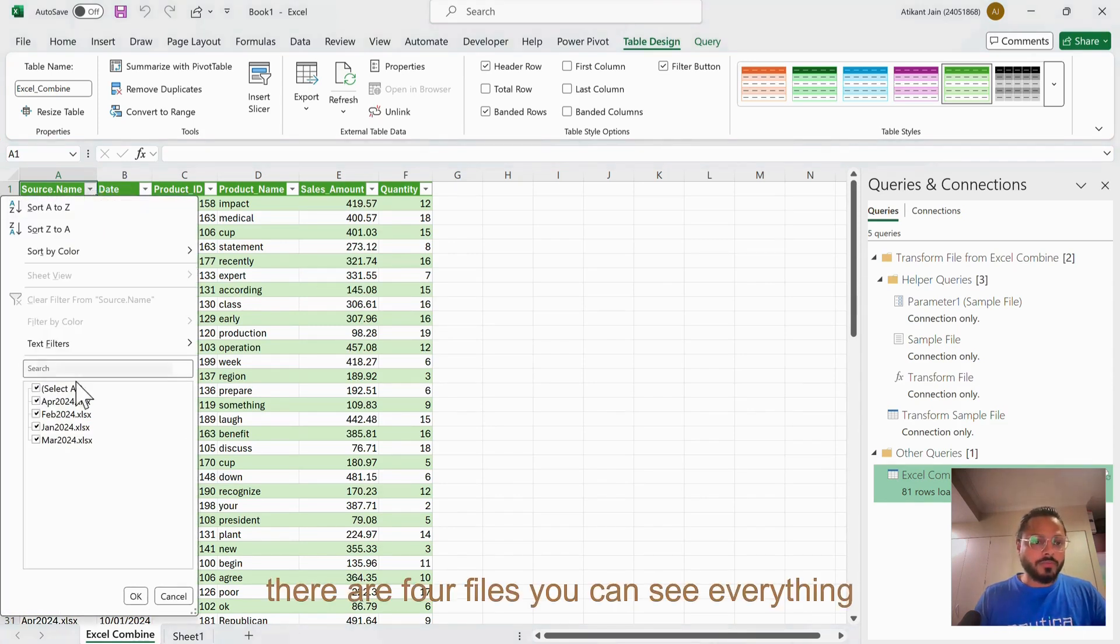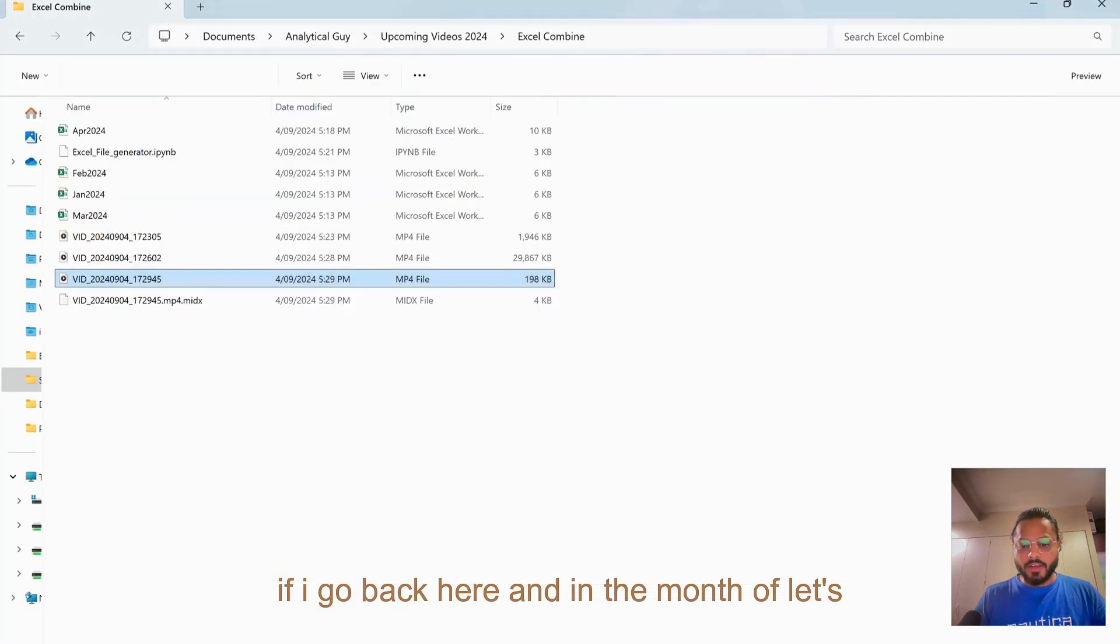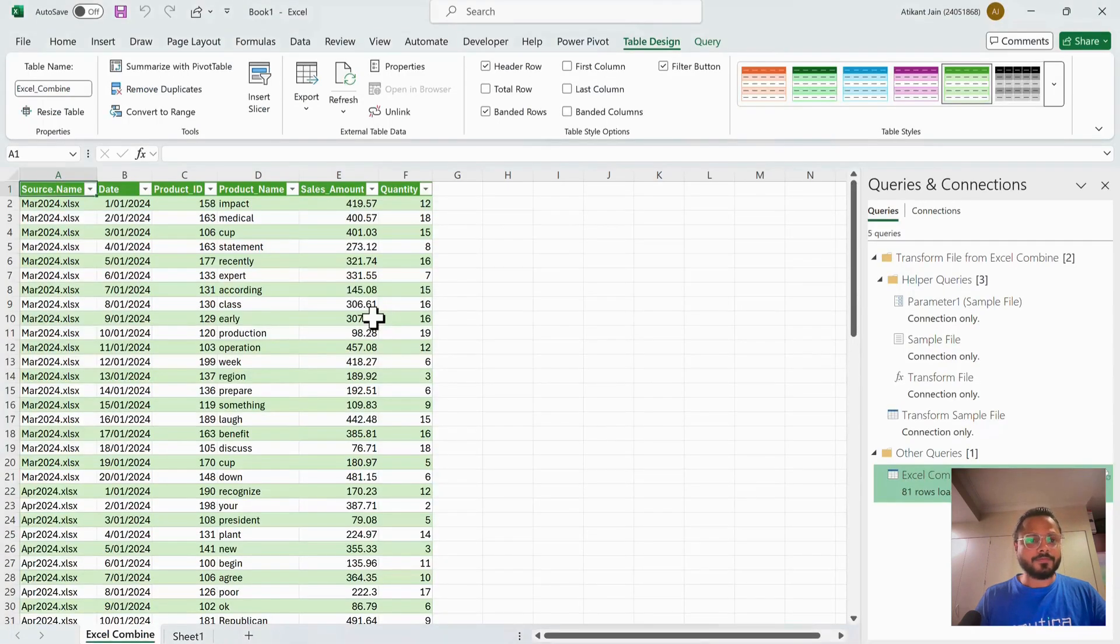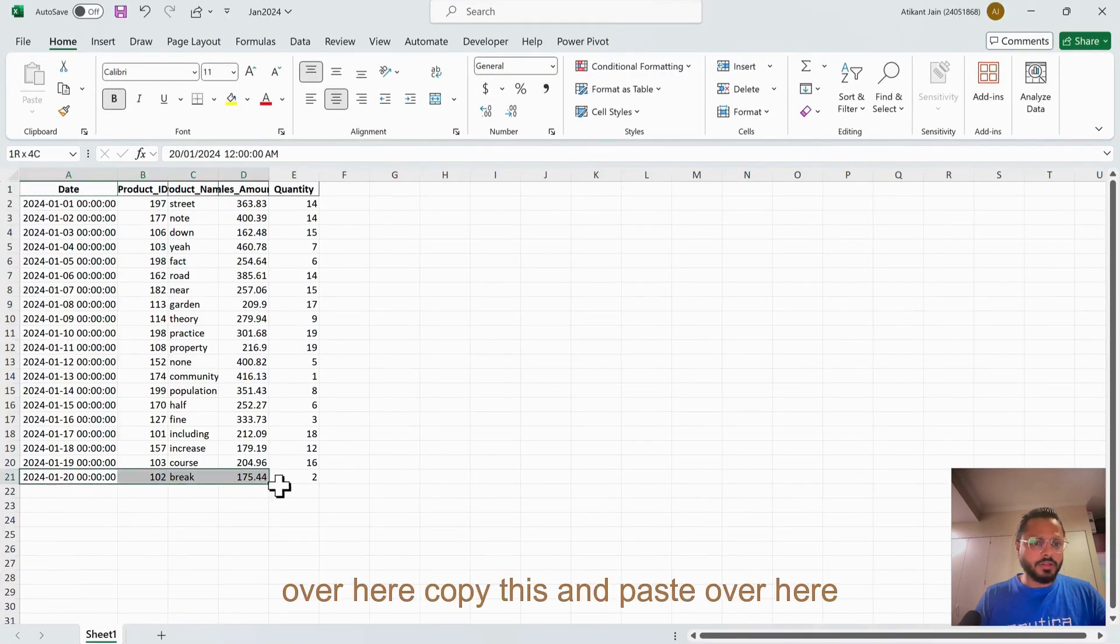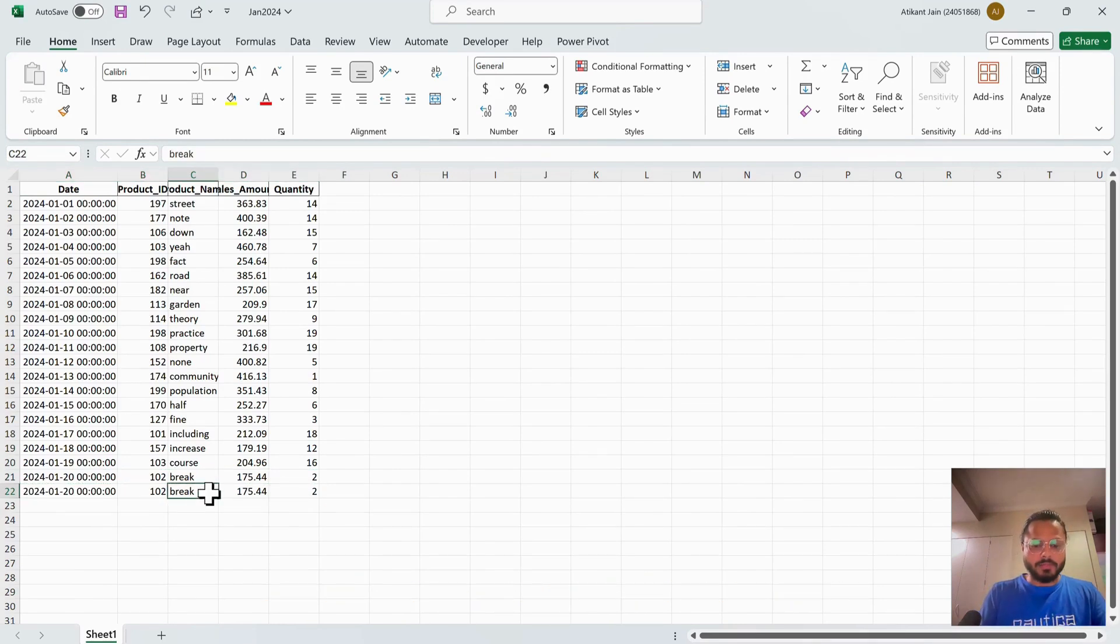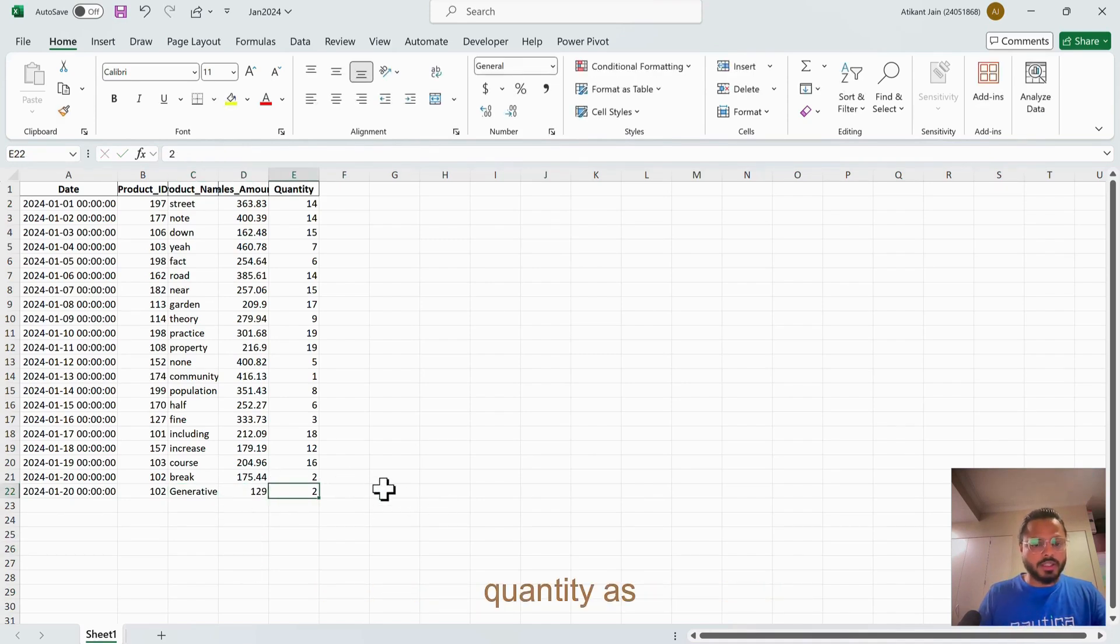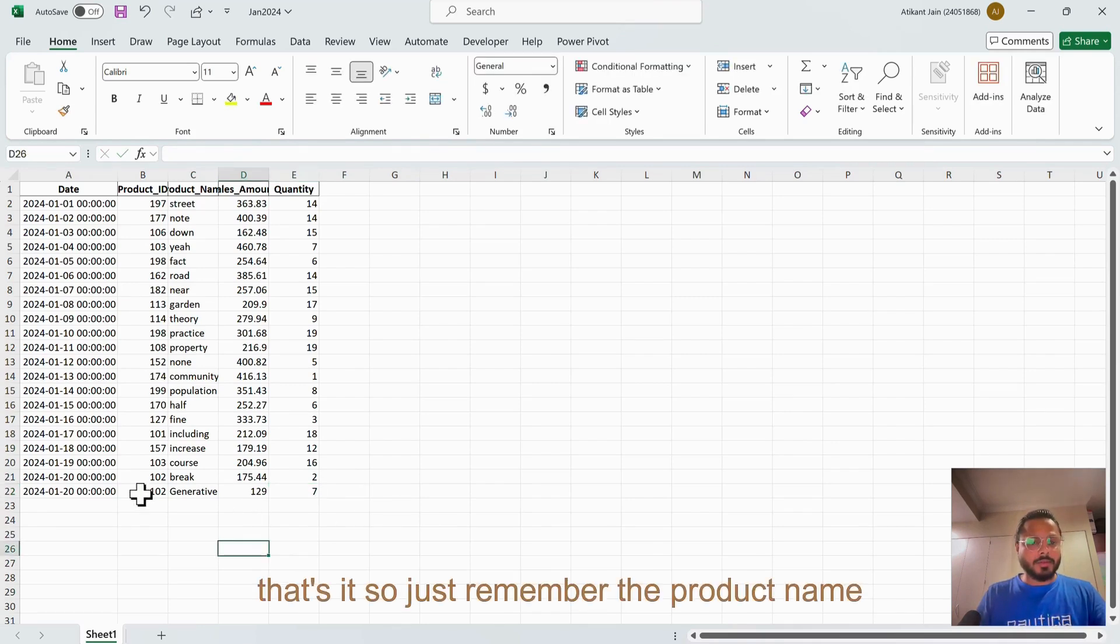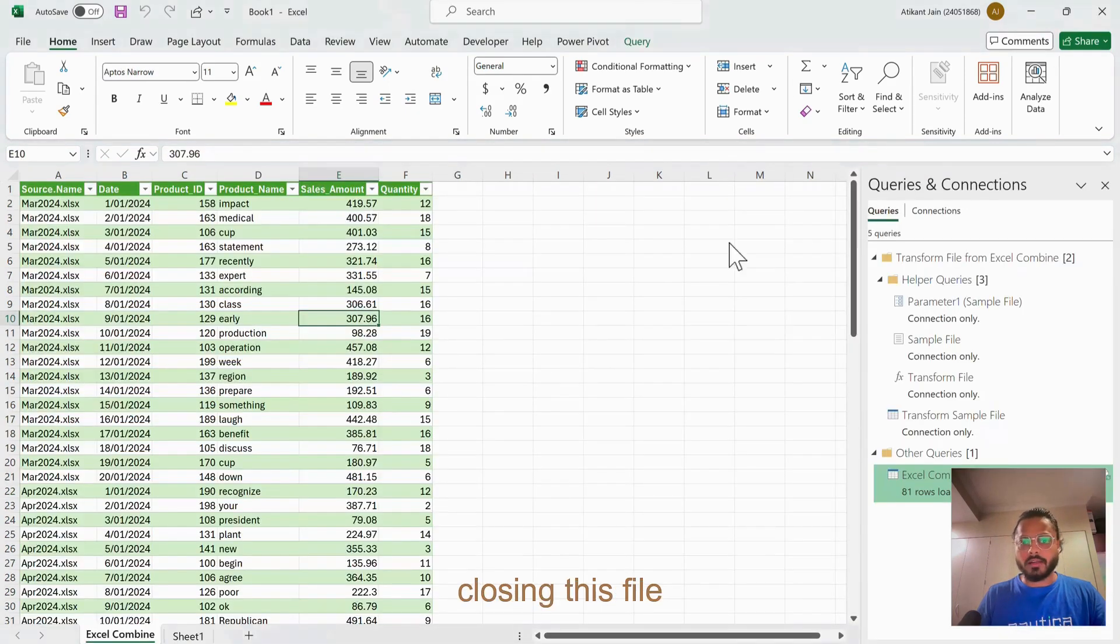Right now there are four files - you can see everything. Let's say if I go back here and in the month of January, I add a row. For example, over here, copy this and paste over here. Just to differentiate, our product name - let's say make it Generative AI and make this as 129, quantity as 7. Just remember the product name is Generative AI. I'm saving this and closing this file.